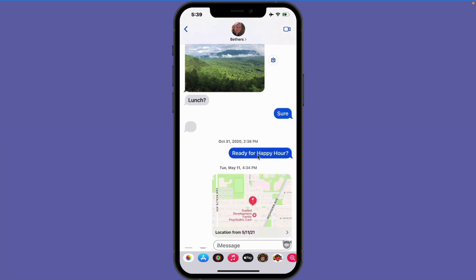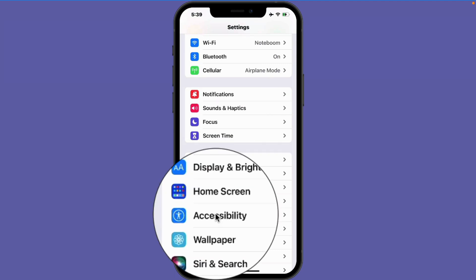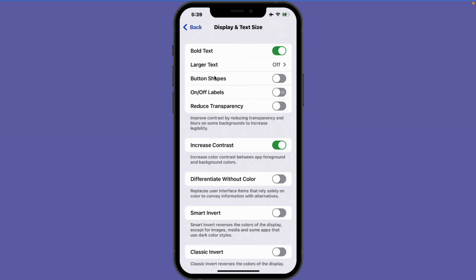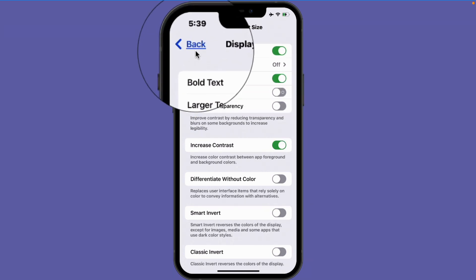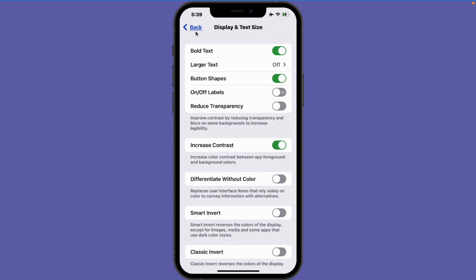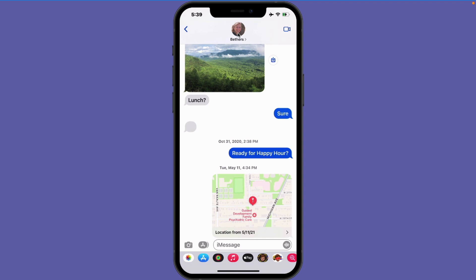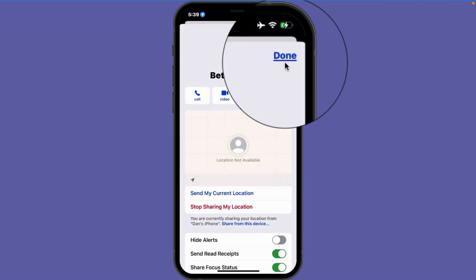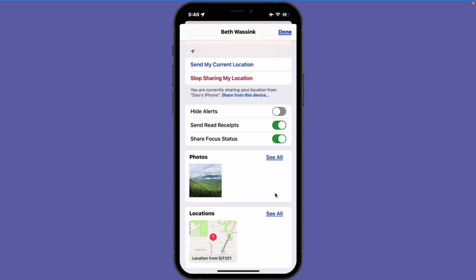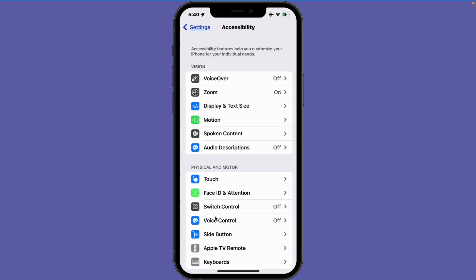What about button shapes? I swipe up from the bottom and go back to my settings app, then over to accessibility, and back to display and text size. I tap on the button shapes slider, and now we can see we have an underline under anything that is a button, so I can easily see what I can tap on. This applies on all of my apps — when I swipe up and go back over to my messages app and tap on a conversation, we can see it is underlined because it is a button.